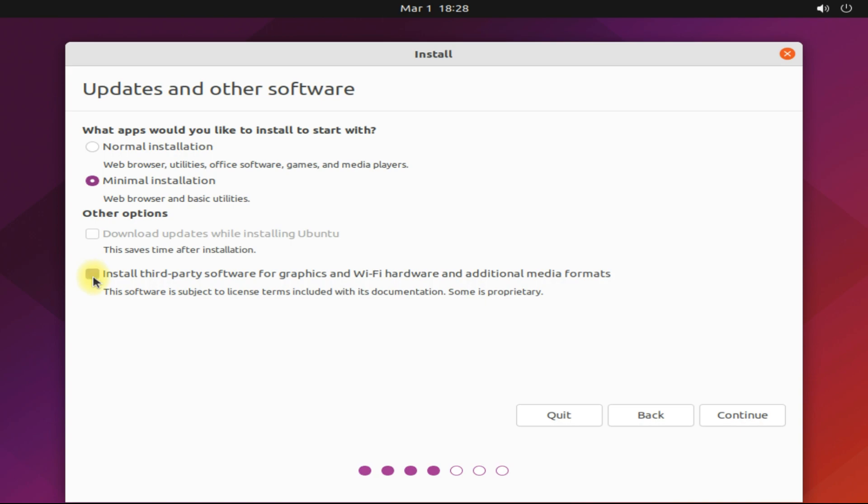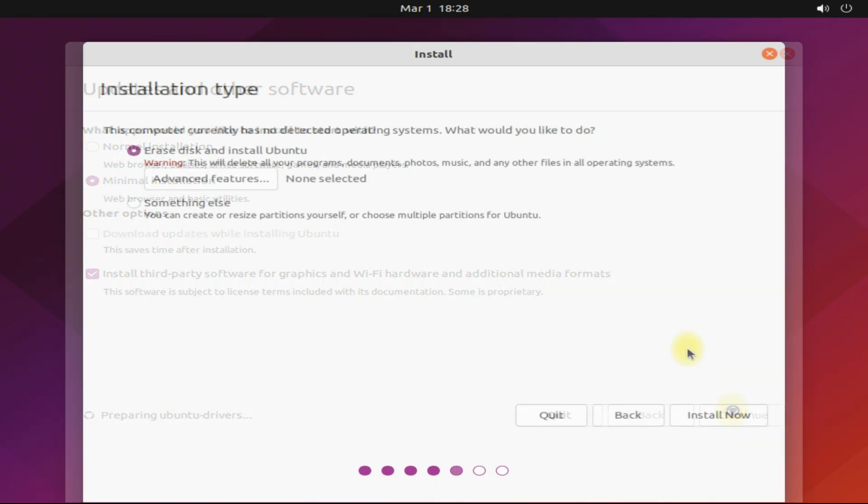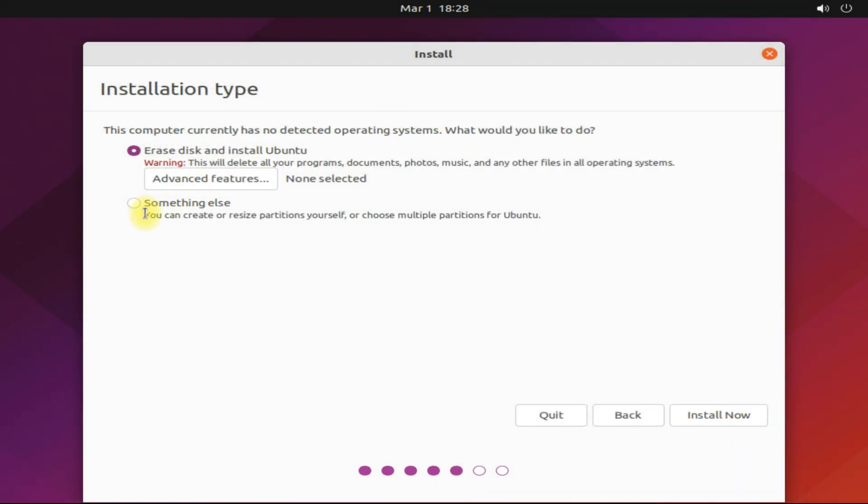You can also choose to install third-party hardware drivers for graphics and Wi-Fi. Click continue to move ahead. Choose something else option for manual partitions.